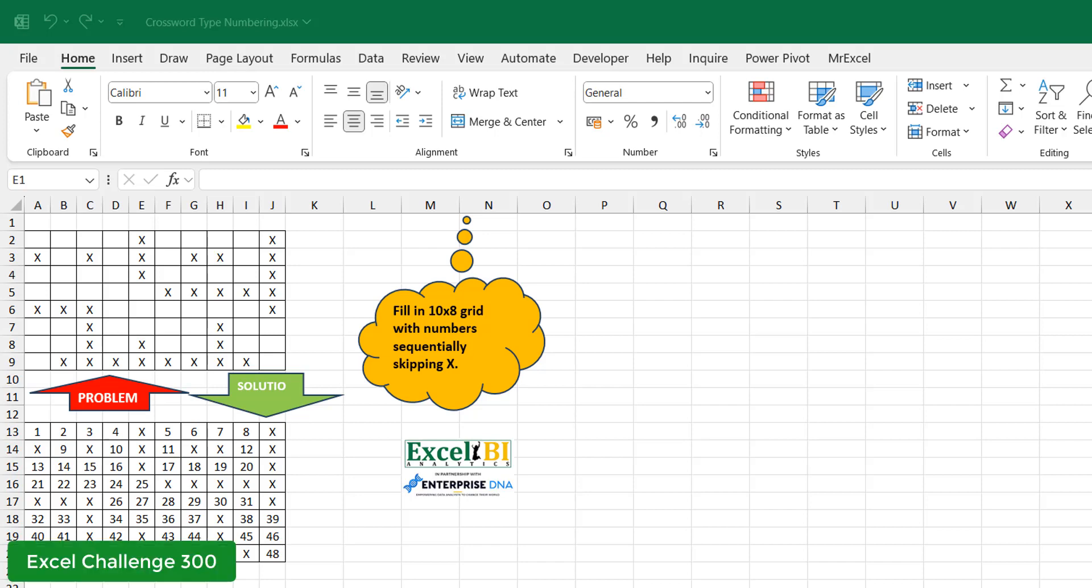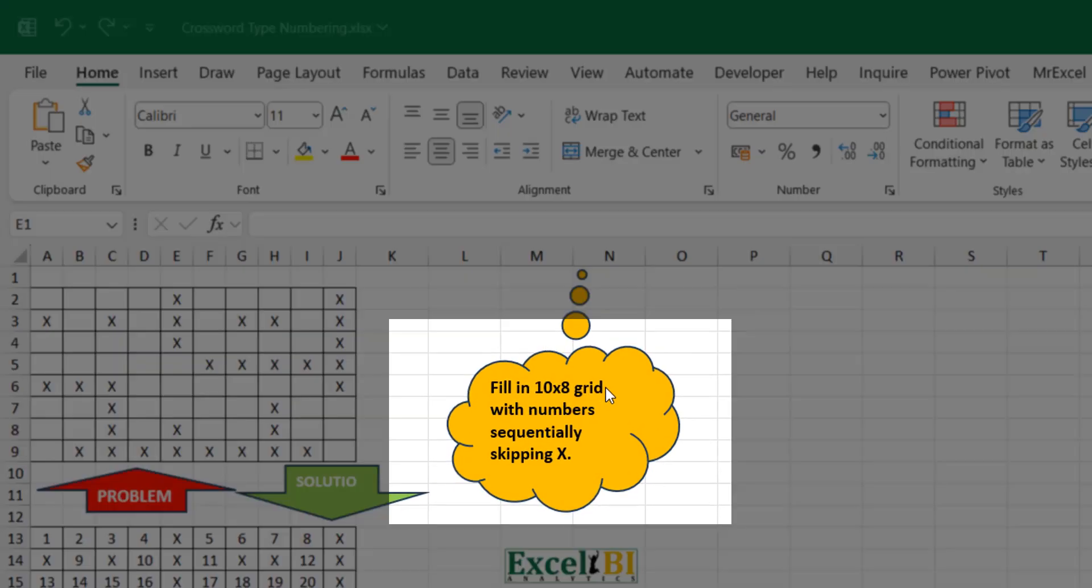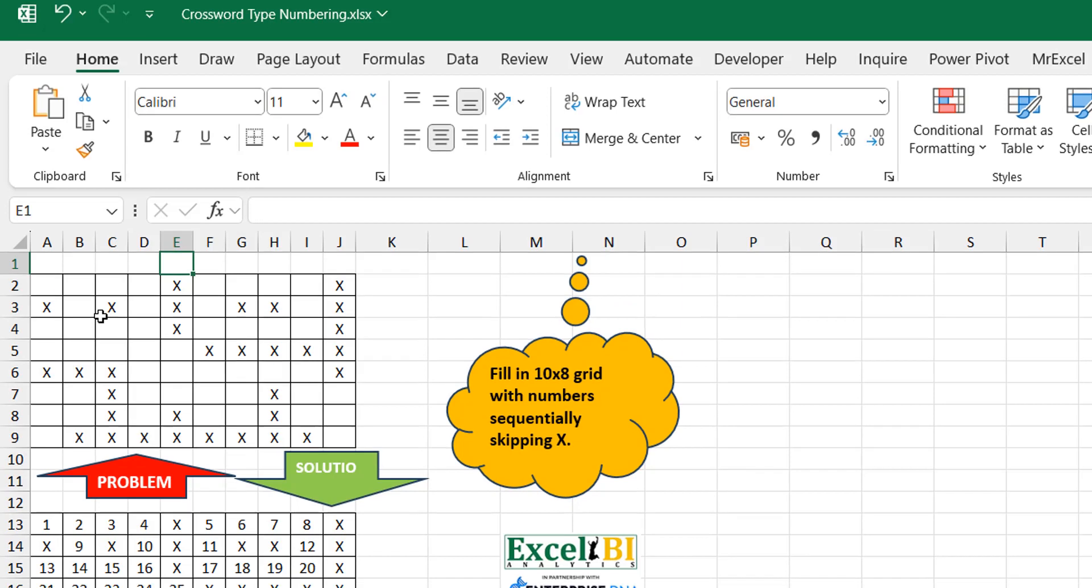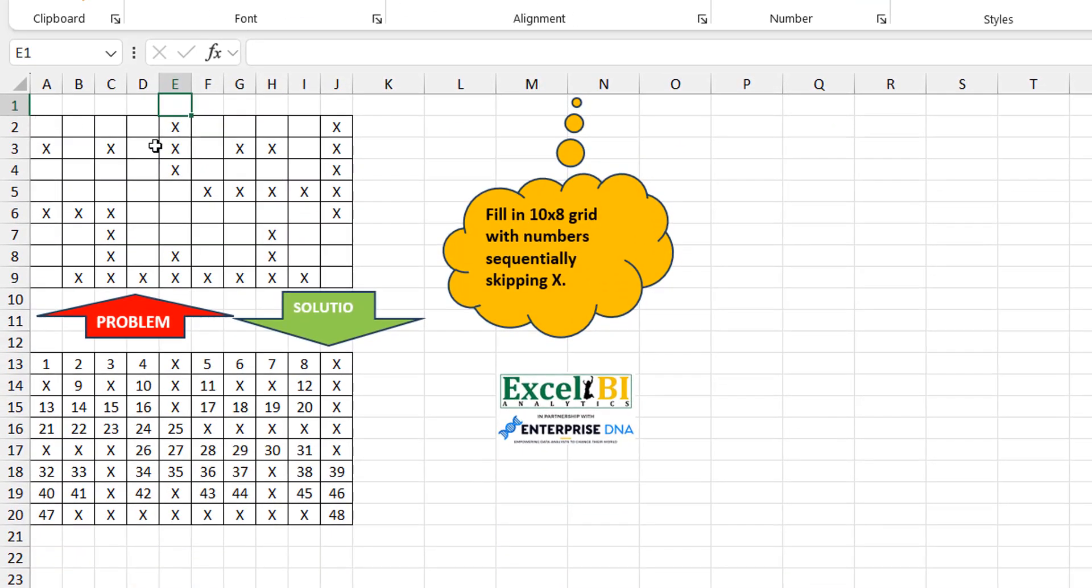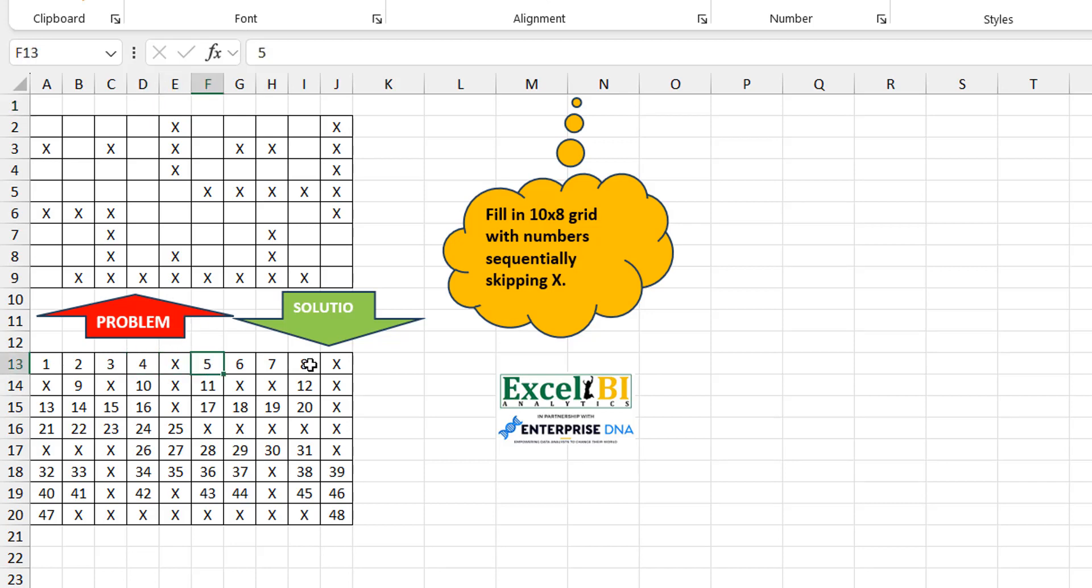And what do we have in this one? It says fill in the 10 by 8 grid with numbers sequentially skipping X. So we have this grid where you have some blanks, you have X's at different points. And you want to fill in sequential 1, 2, 3, 4. This should have been 5, but because there's an X, you skip that, you go to 5, 6, 7, 8. This should be 9, but you skip it, this becomes 9, and so on.